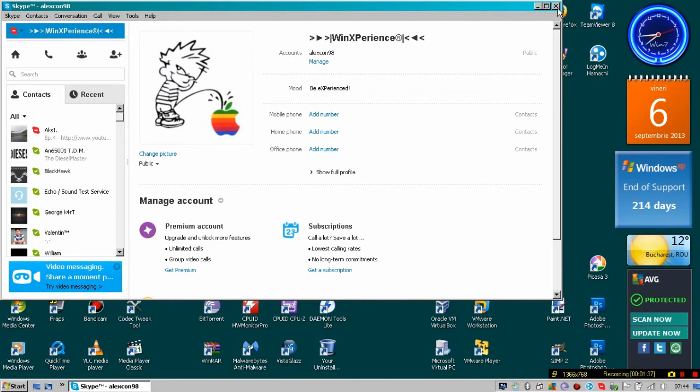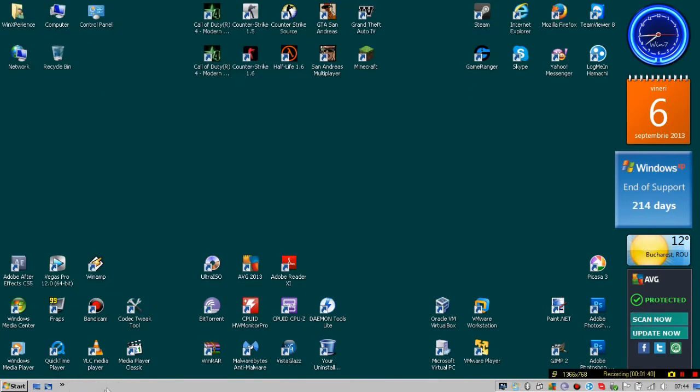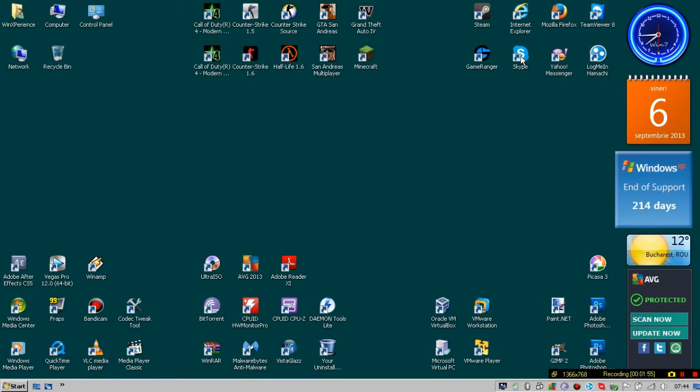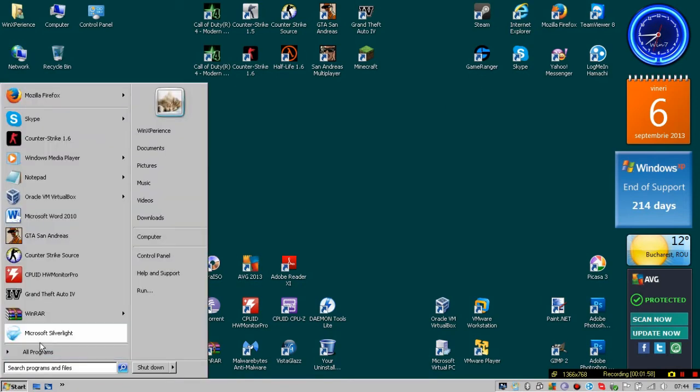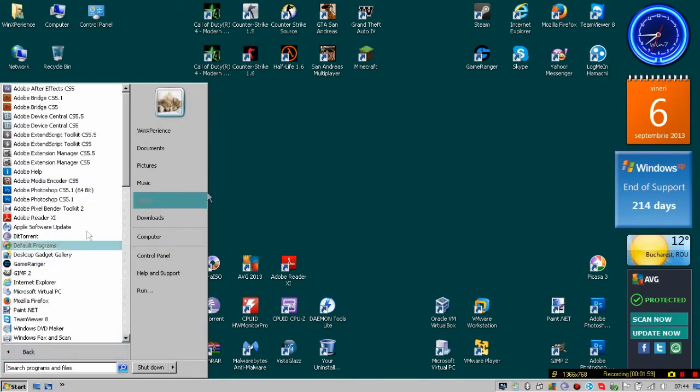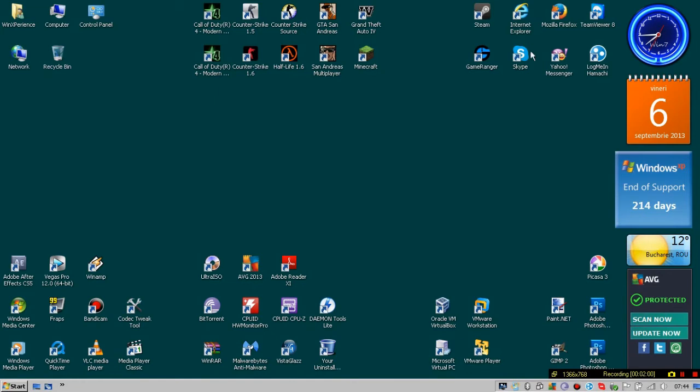Then click on the X button and as you can see, this thing is gone. If you want to open it up again, double-click on the Skype shortcut or go to Start and find Skype.